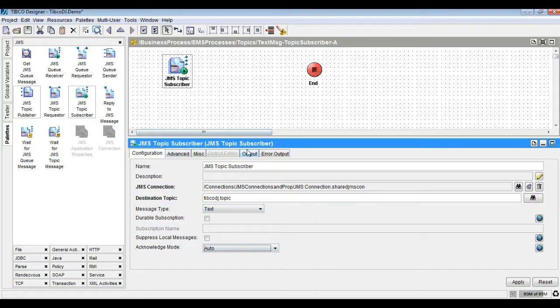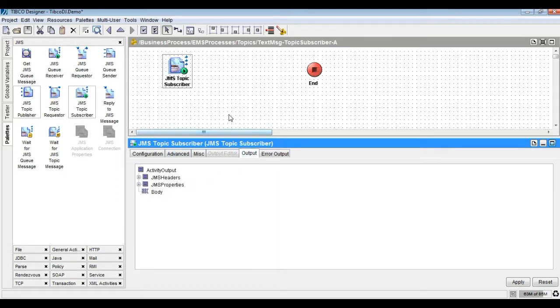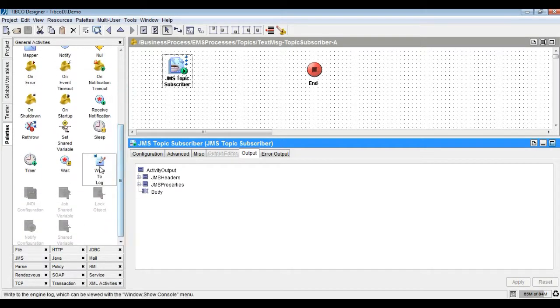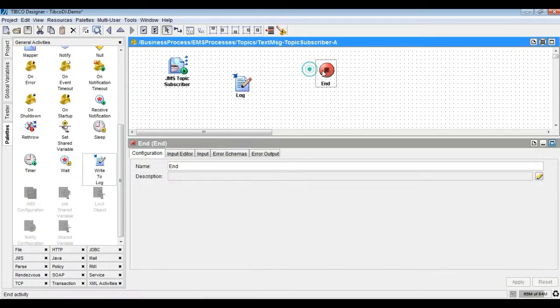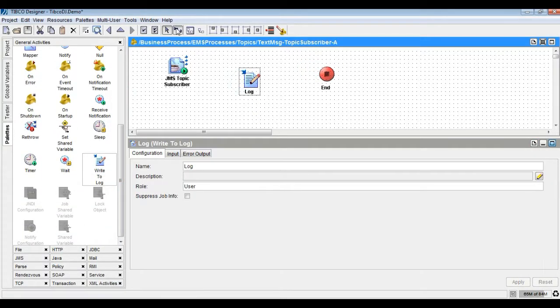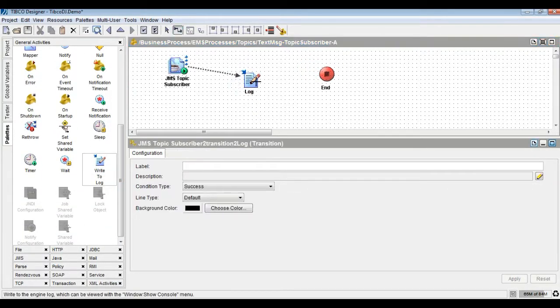Then configure JMS Connection and Destination Topic Properties for the receiver, and finally log the message body in the log activity as shown.